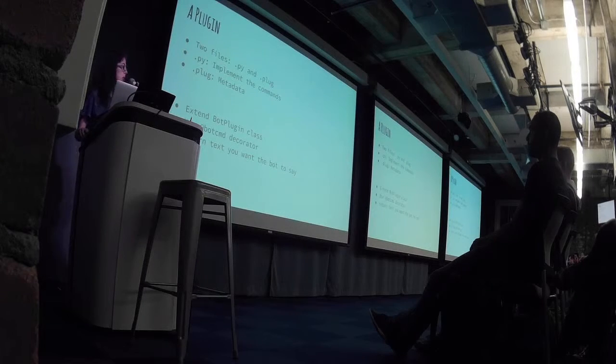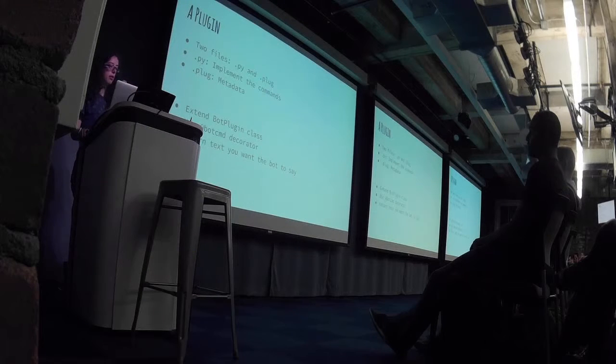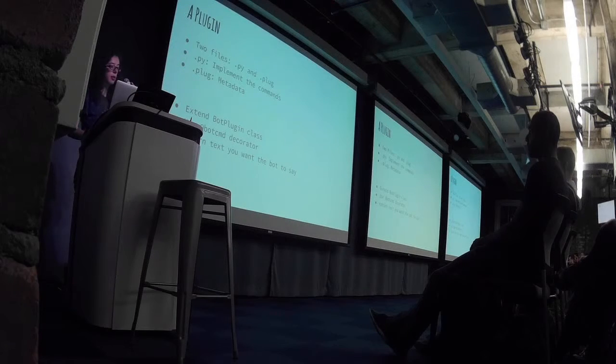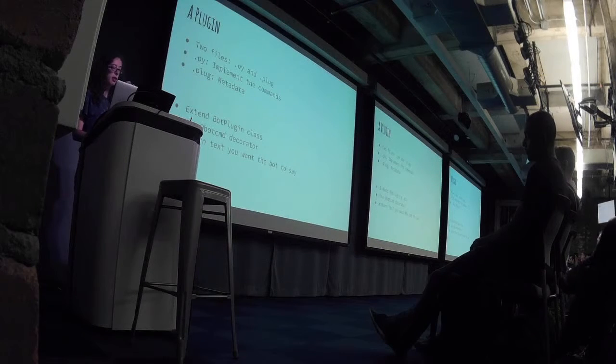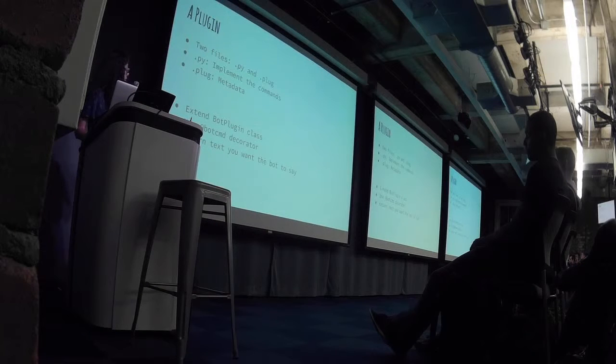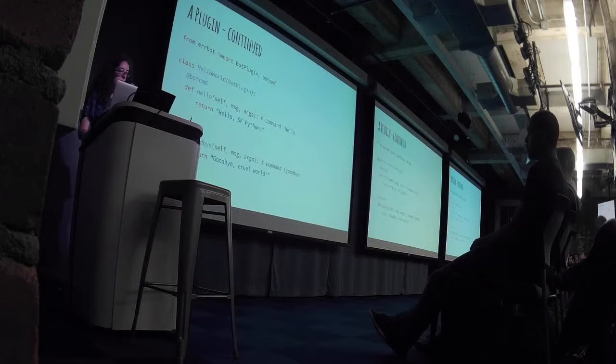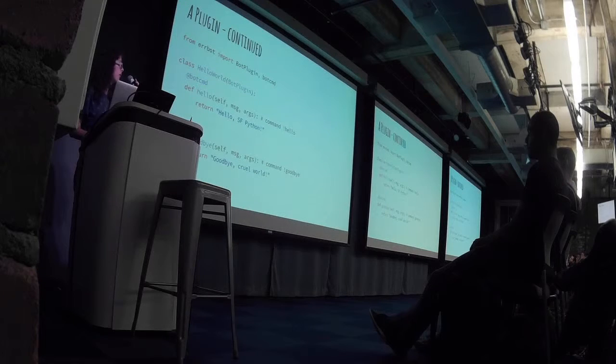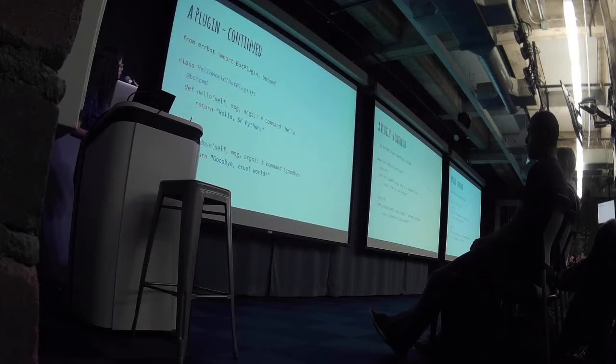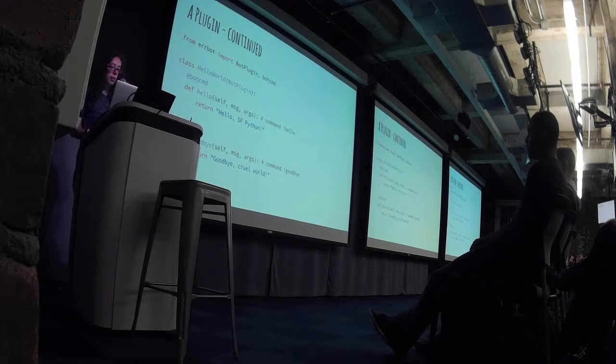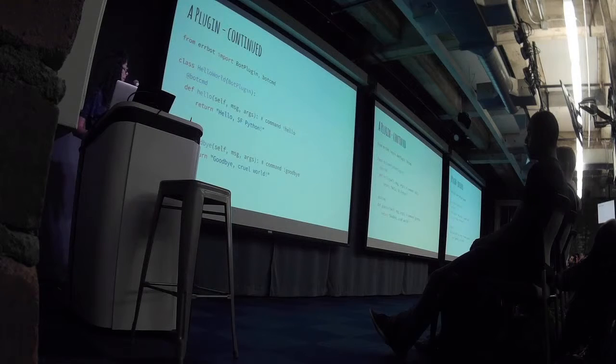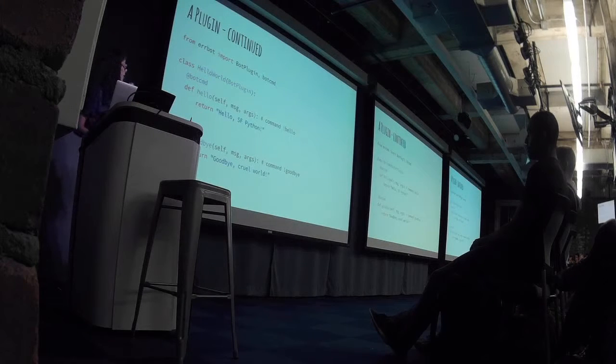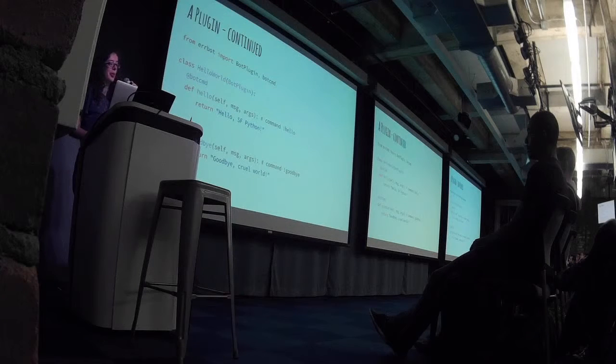To create a plugin, there's two files, .py and .plug, which implement the commands and metadata. You extend the bot plugin class, use a decorator, and just return the text. So here's a simple plugin. It's not very much code. If you ran the command hello, then it would return hello SF Python. And if you typed bang goodbye, it would say goodbye cruel world.